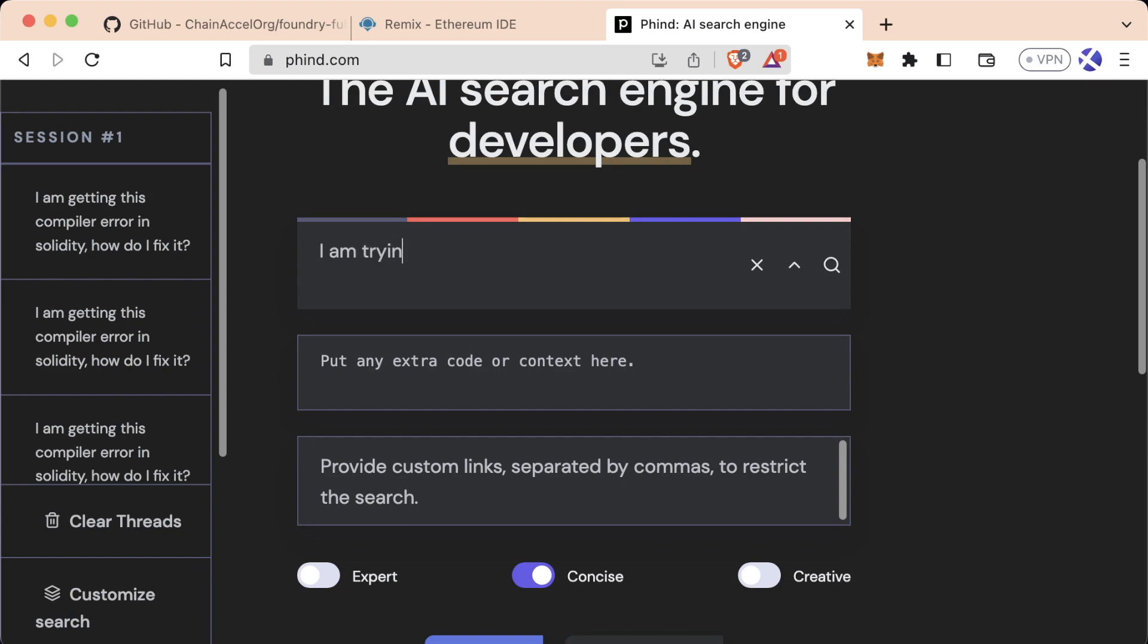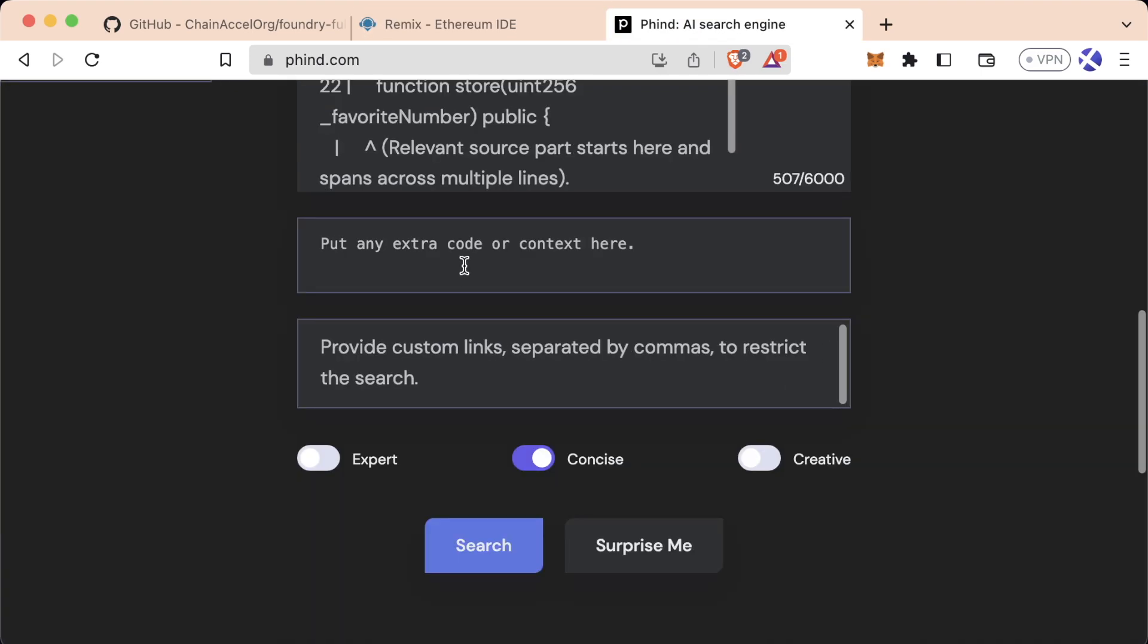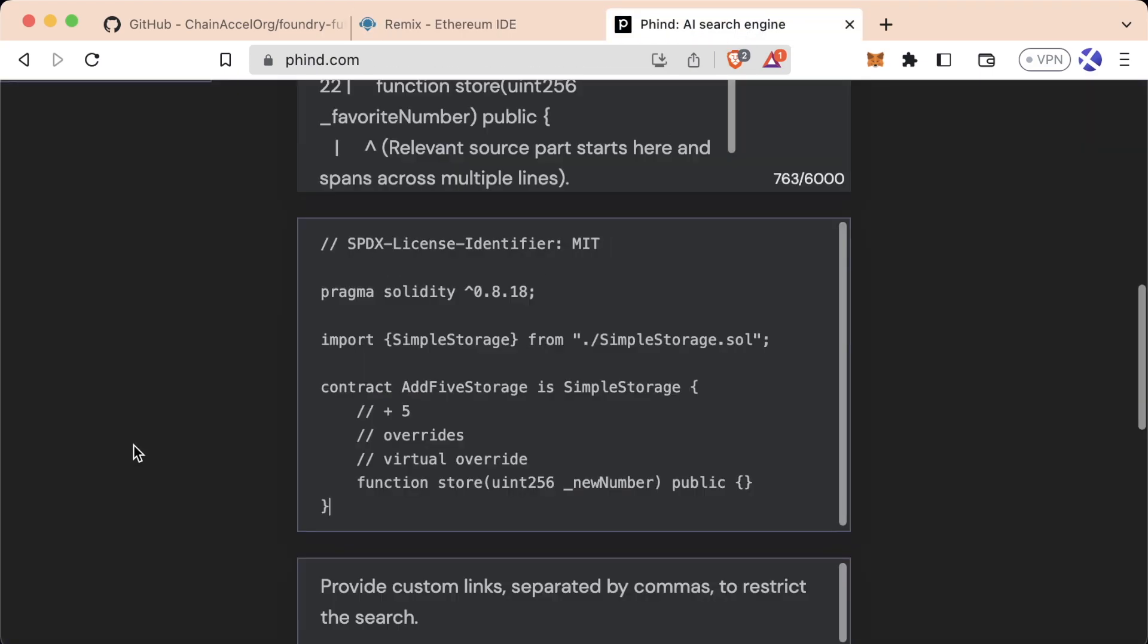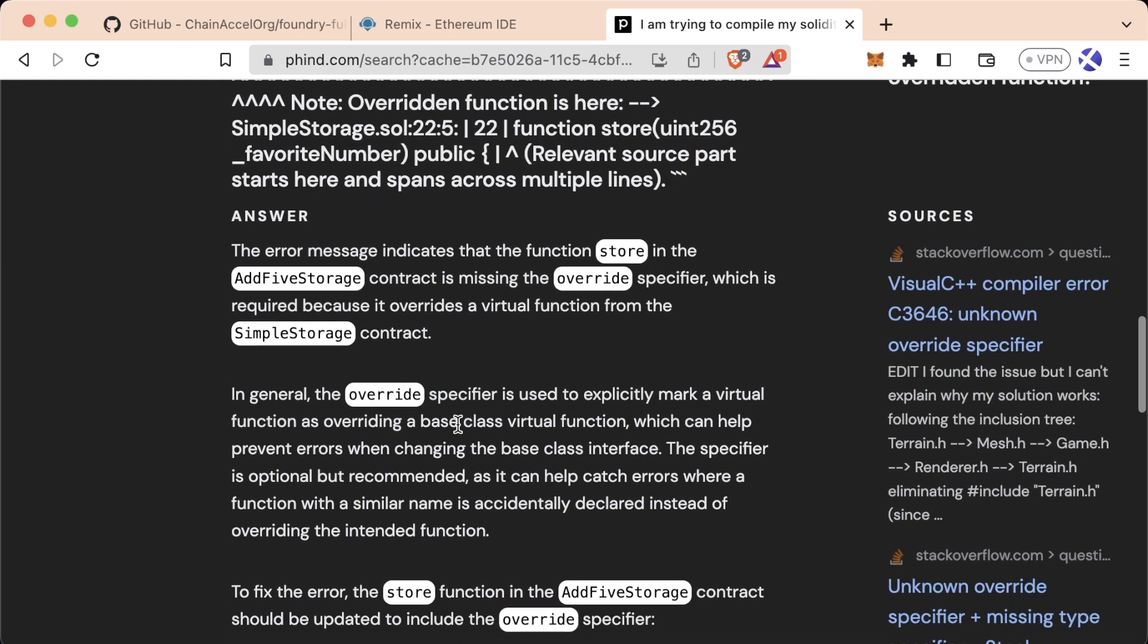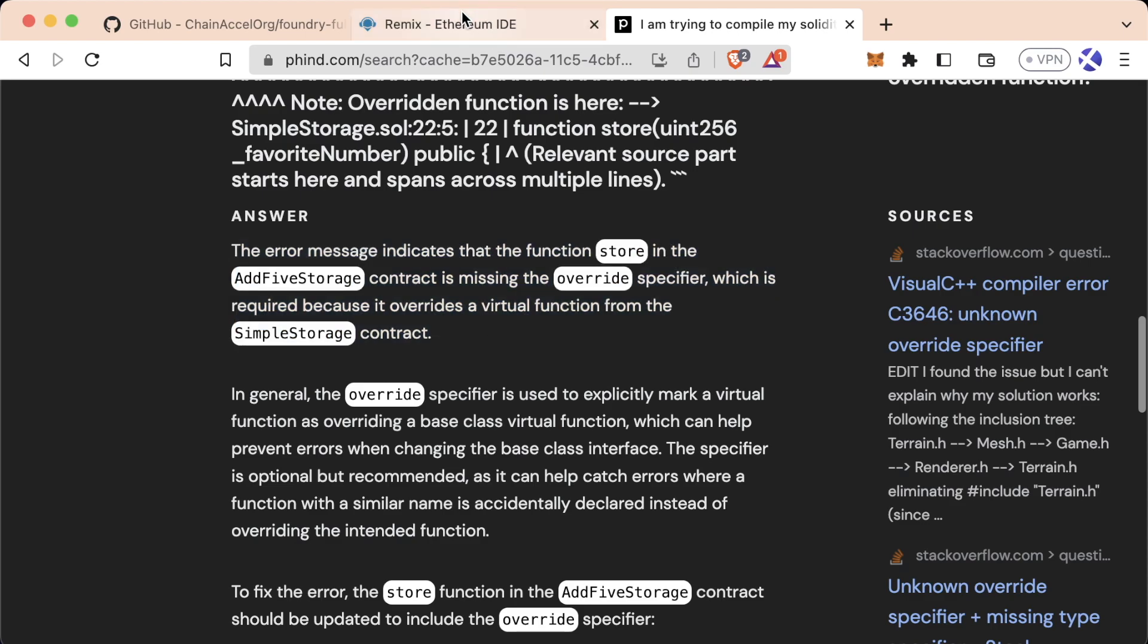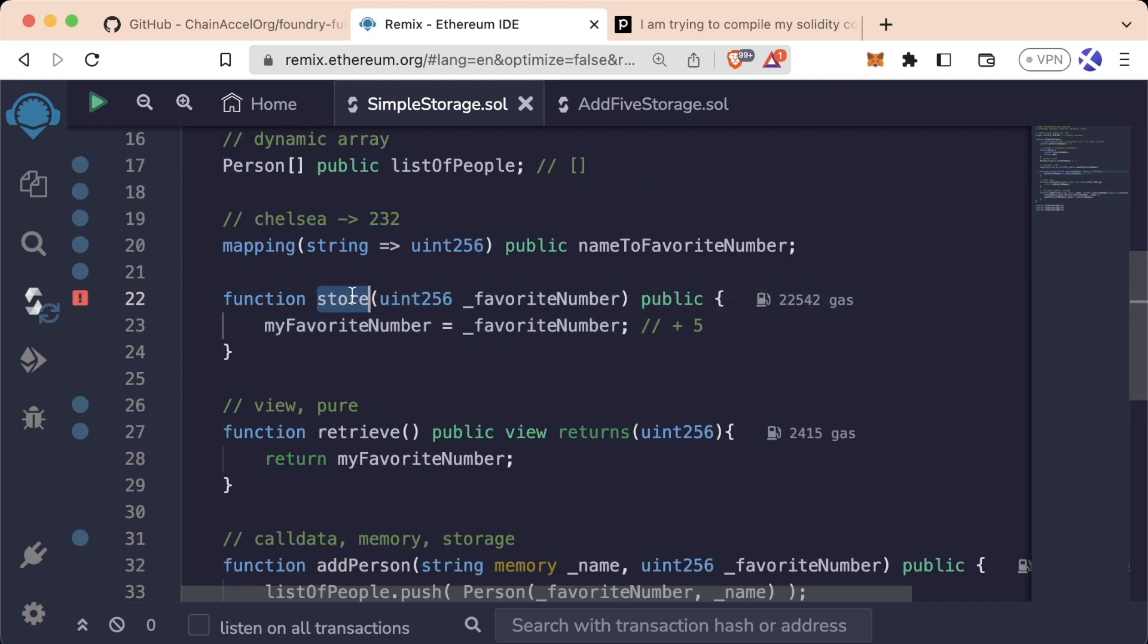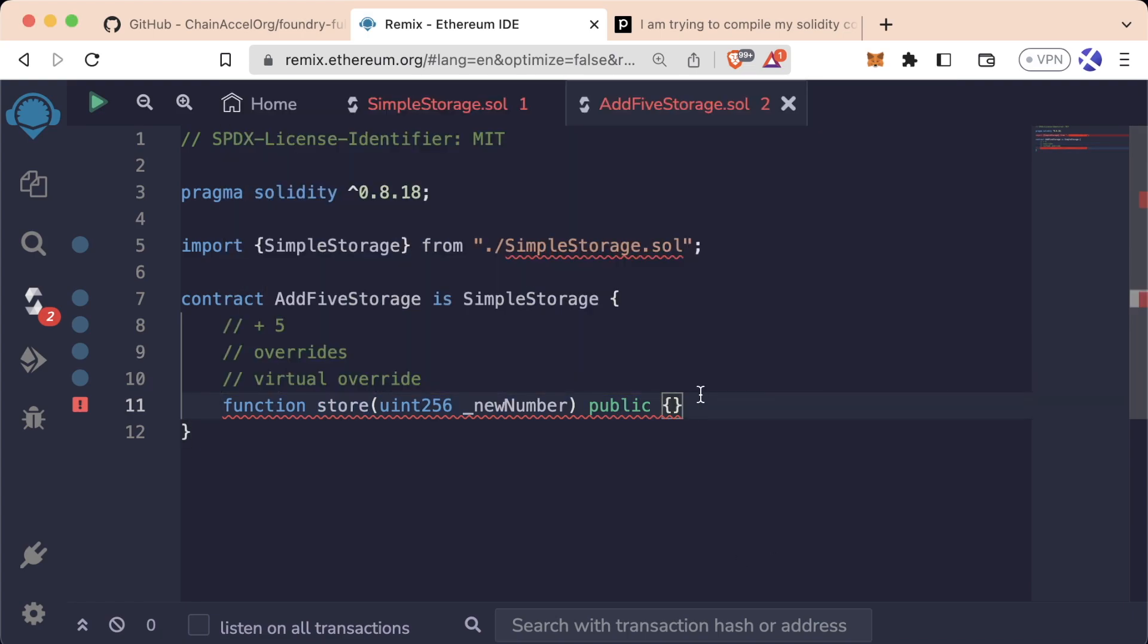We could say, I am trying to compile my Solidity code, but I'm getting this error. We can copy this whole error here, paste it in here. And then in additional context, we'll just add the code like this. We'll hit search, see what it gives us. And it looks like Find was able to find the answer. The error message indicates the function store in the AddFiveStorage contract is missing the override specifier, which is required because it overrides a virtual function from the SimpleStorage contract. Thanks. I'll explain what Find is giving us in just a minute. It's right. We need to tell Solidity that it needs to override the store function in SimpleStorage. We want to be very explicit and say, hey, do this store function and not what's in SimpleStorage. So let's go ahead and add the keyword override.